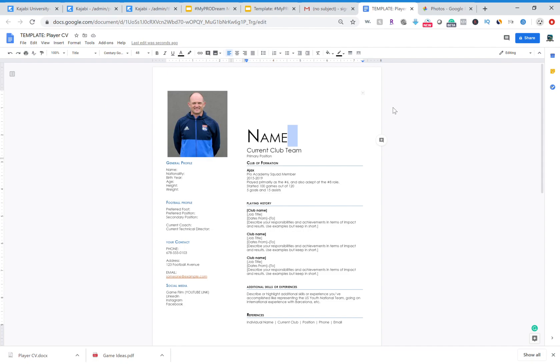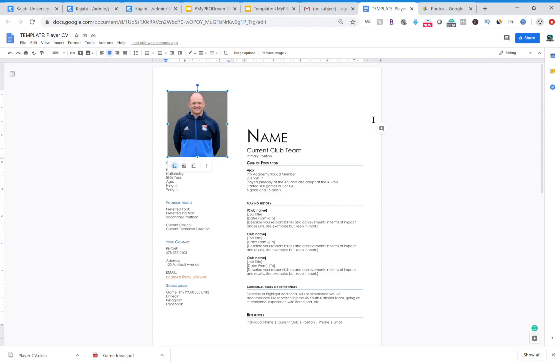Basically what we've done is we've already created everything essentially that you need. There may be a few other things that you need to add, but I'm going to walk you through this process right now. Obviously you're going to add a picture. Here's a picture of coach Joelle posing for Olympic Leone.